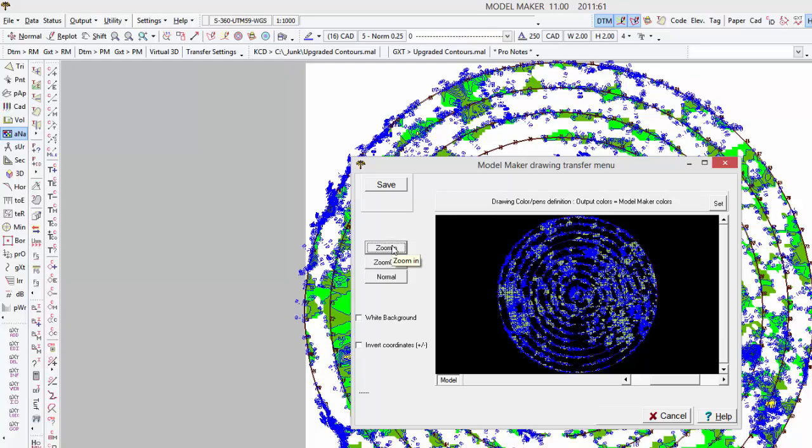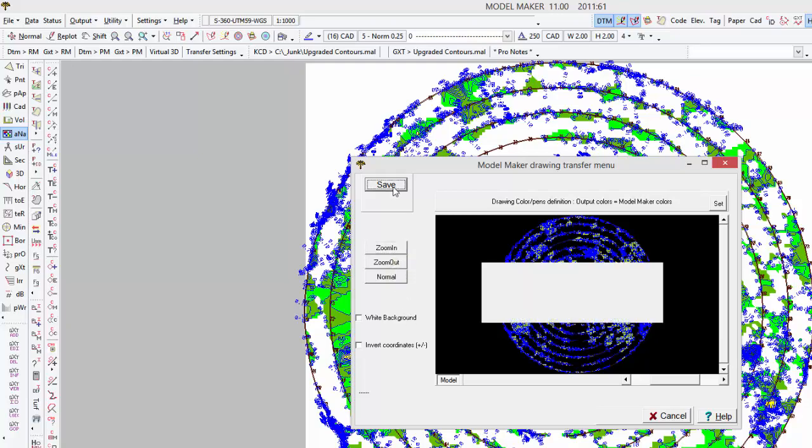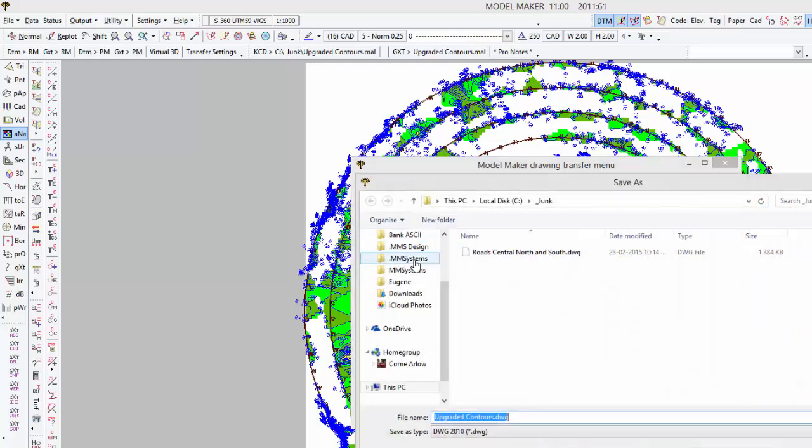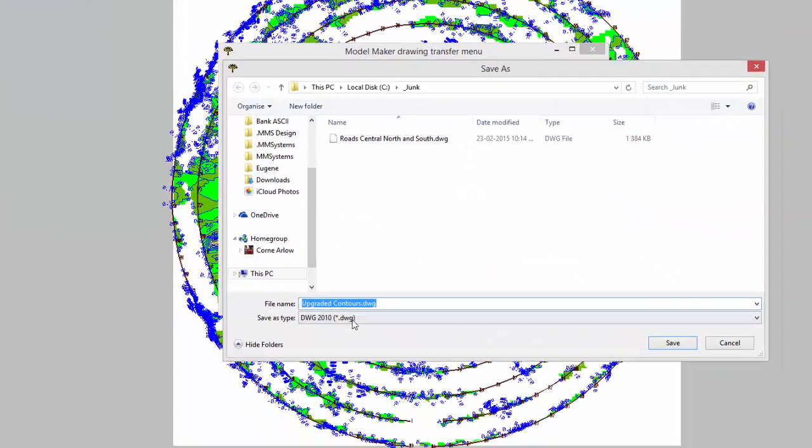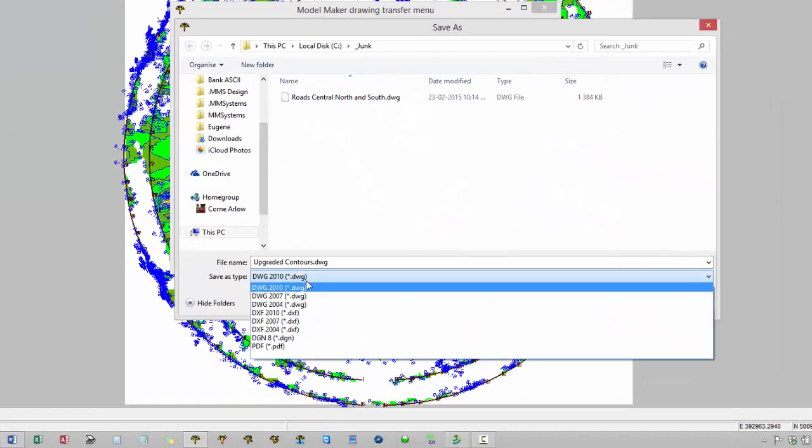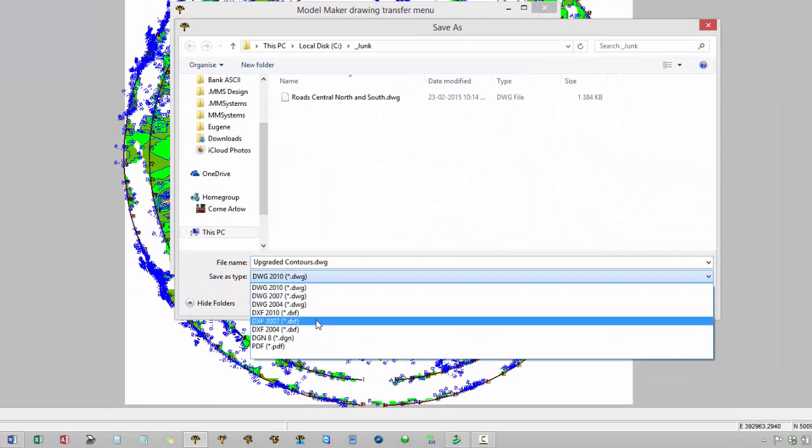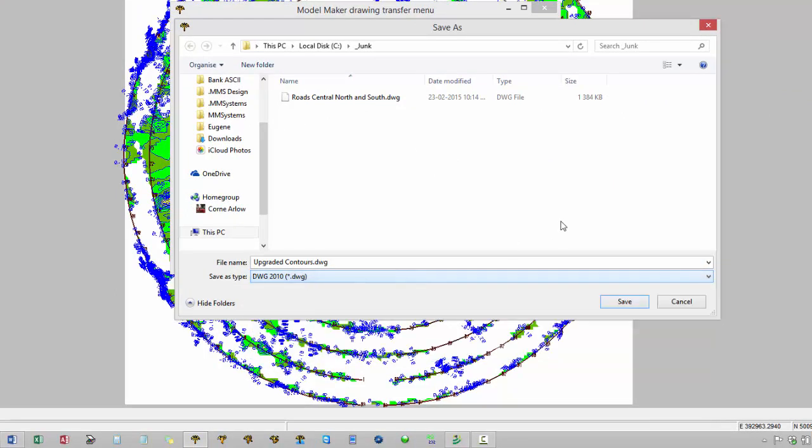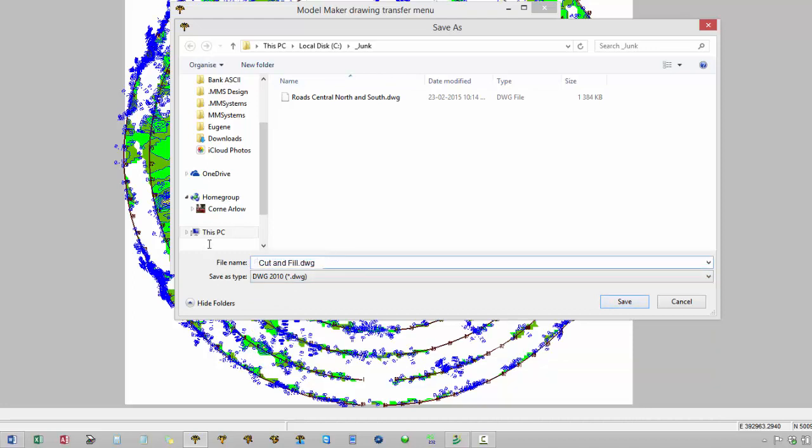Right. Here we have our plot. And you just save it into a file and you can pick DWG, DXF, whatever you require. And let's just call this cut and fill.